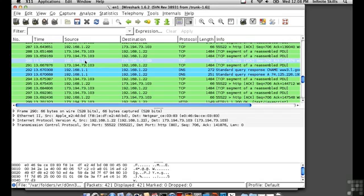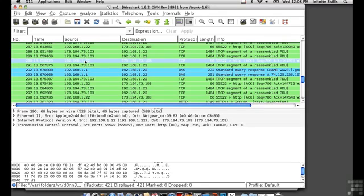It tells you what the source and destination MAC address is, or the layer 2 address. And then you can see the IP addresses, both source and destination. And it says it's a TCP packet, and it gives us the source port and the destination port.